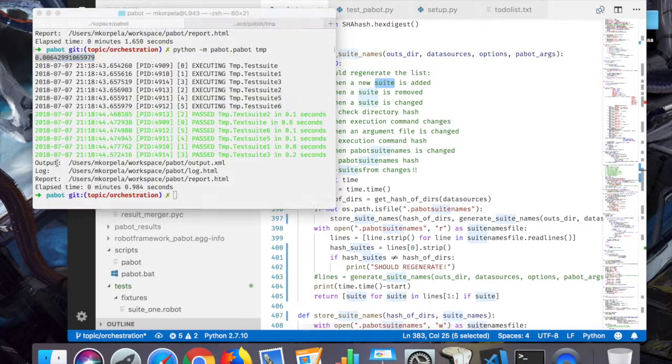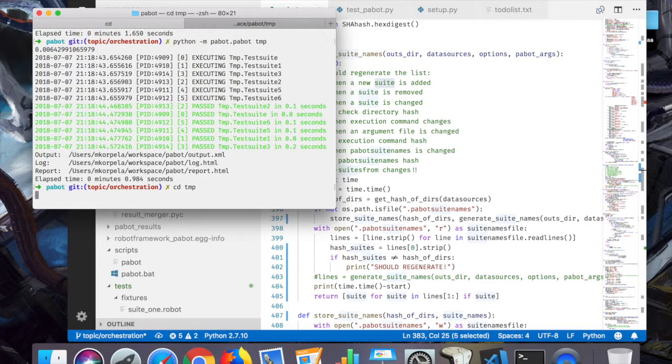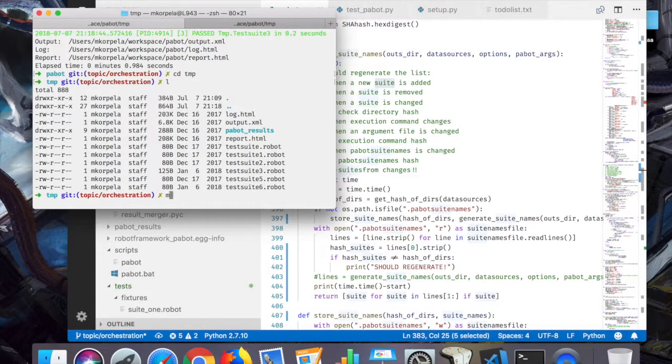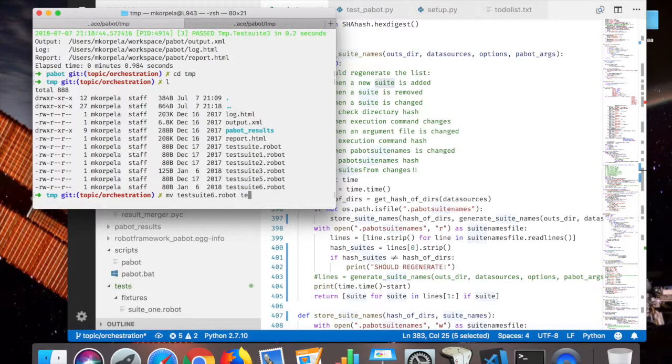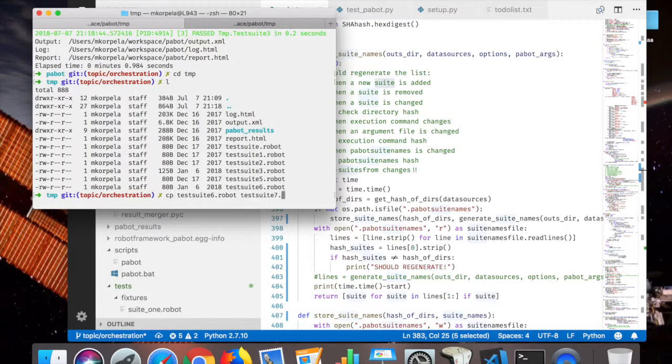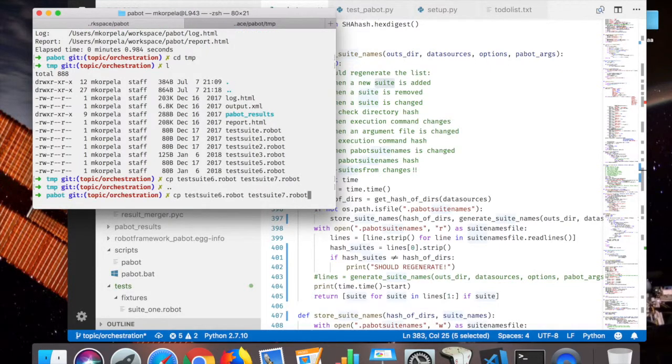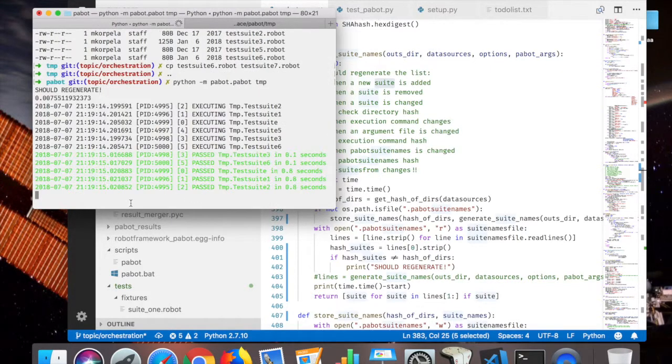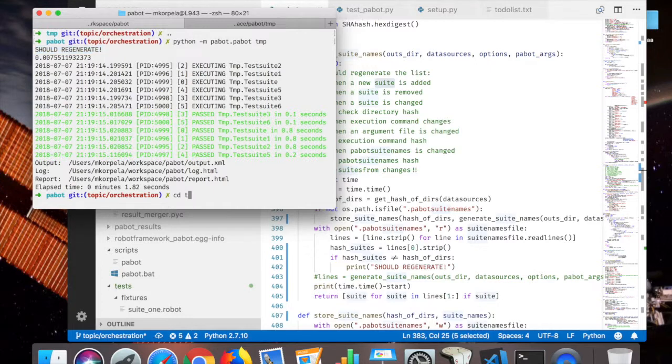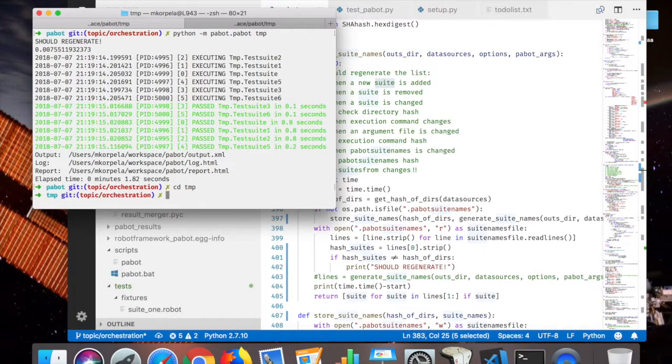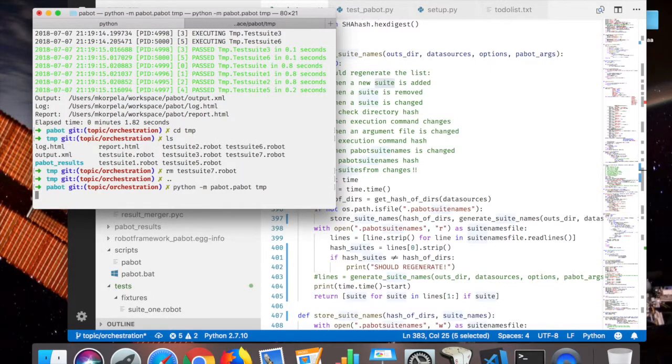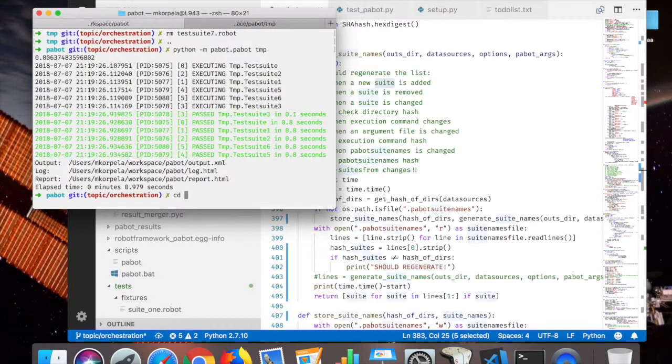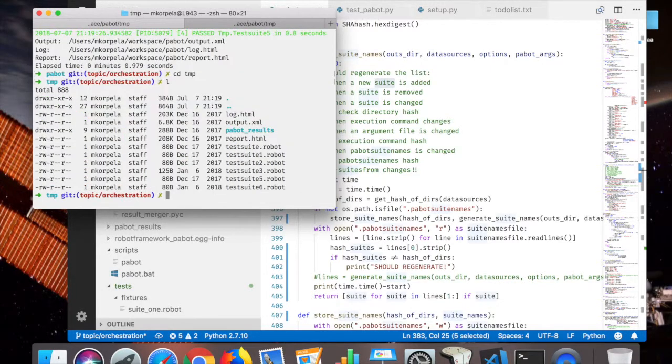And now next time it shouldn't regenerate. Yeah, so that worked. And now let's check all these three cases. So if I add a suite, let's take the test route number six and copy it as test route seven. The hash file should say should regenerate.